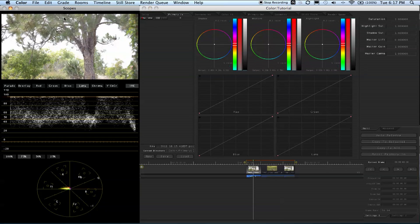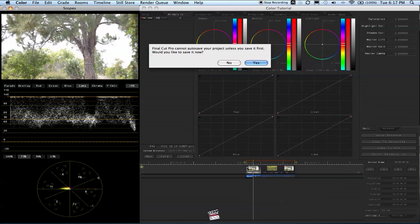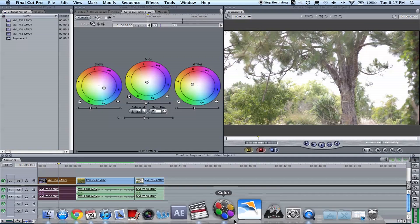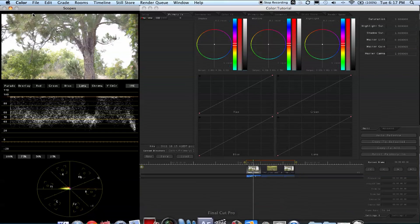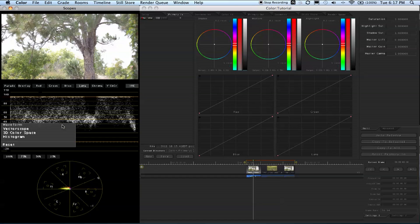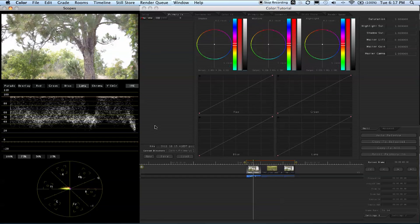You have your video preview, which is obviously your video. Then you have your vector scope and your luminance waveform.